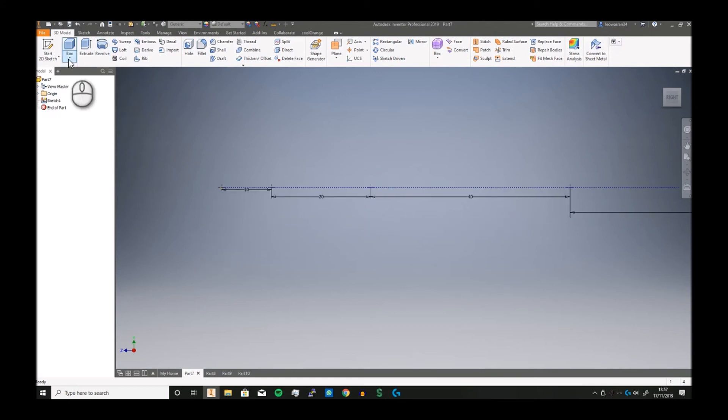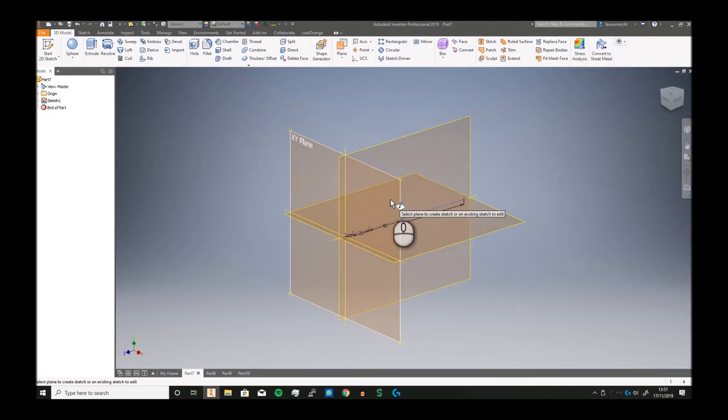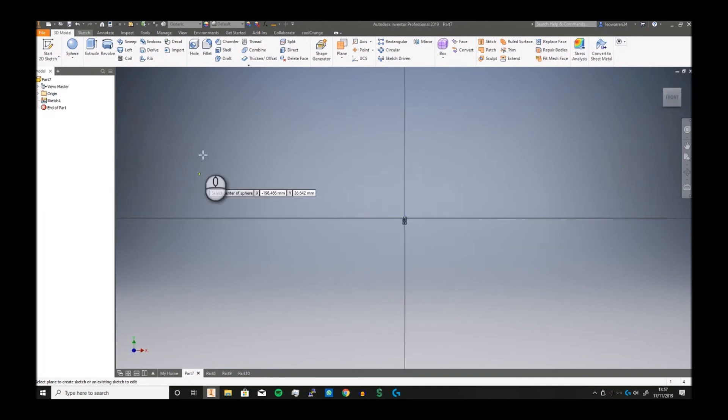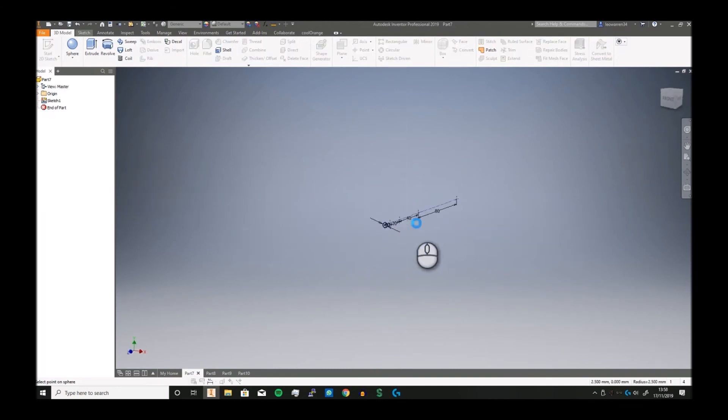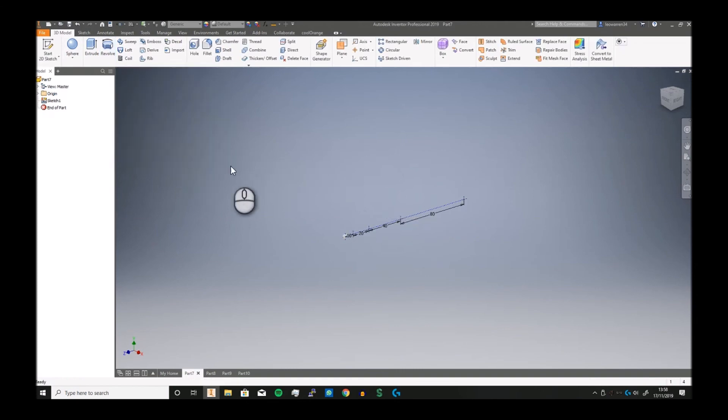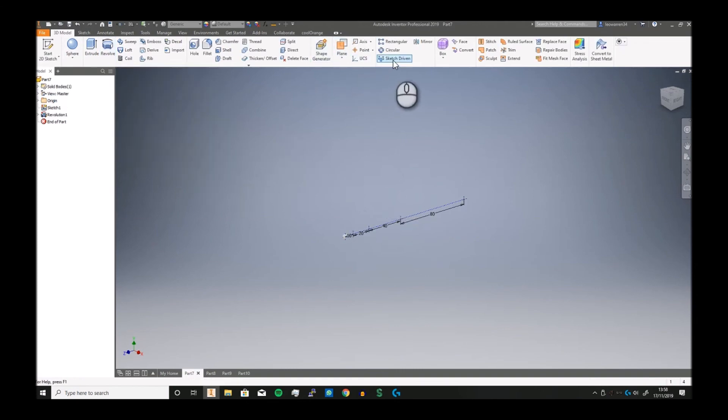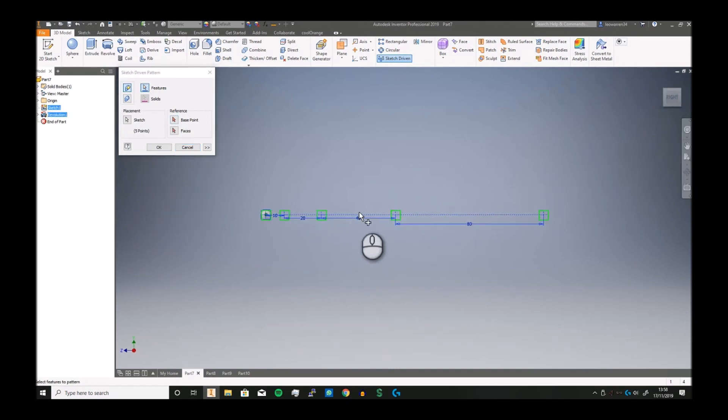If I just make a sphere, select here and here, and let's make it really small. Click OK.